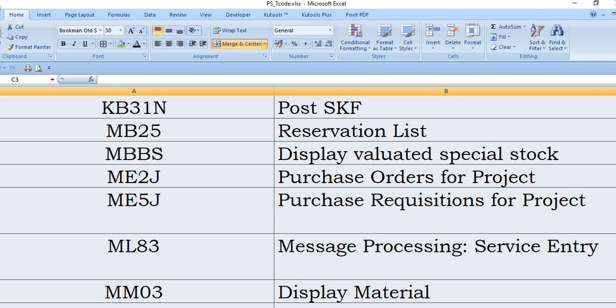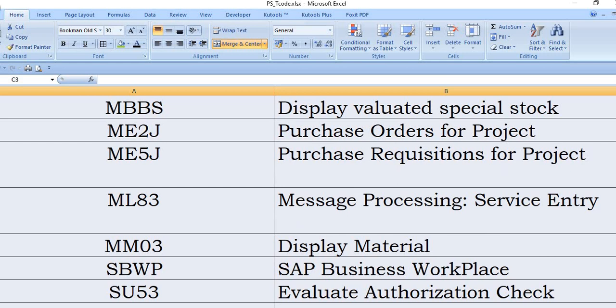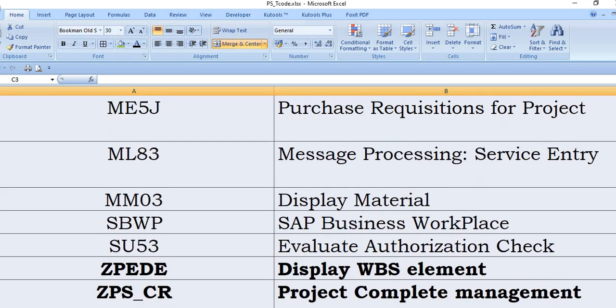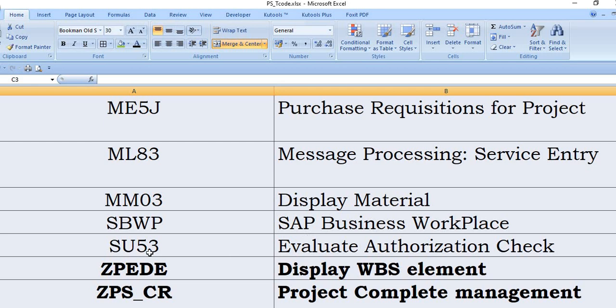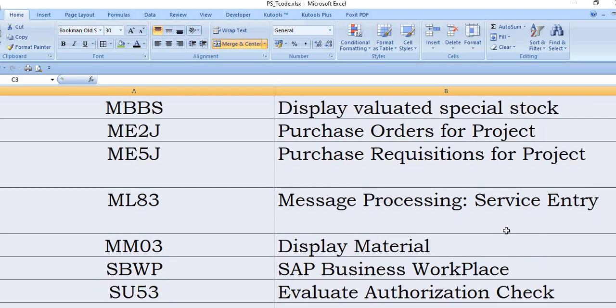MM03 you need to get the display material. And SBWP, by using this transaction code you will directly enter into your business workplace. SU53 evaluate authorization checks. For example, during a project, any project activity if you are getting the authorization issue, then after immediate execution of the transaction code you need to execute post-error SU53.